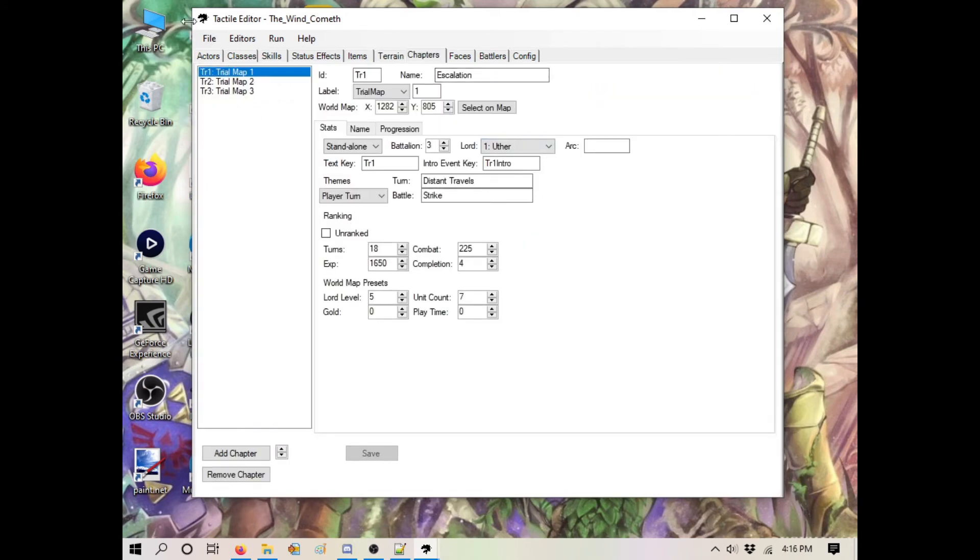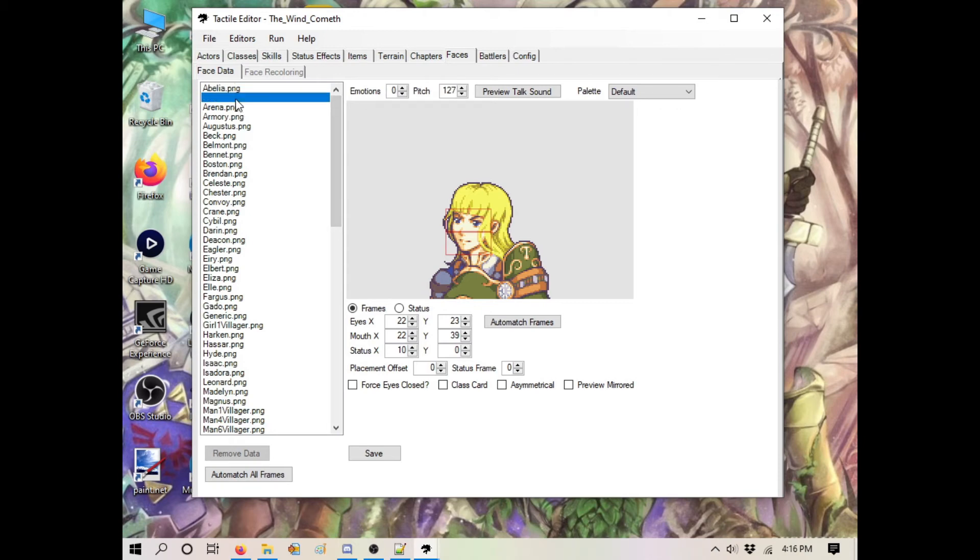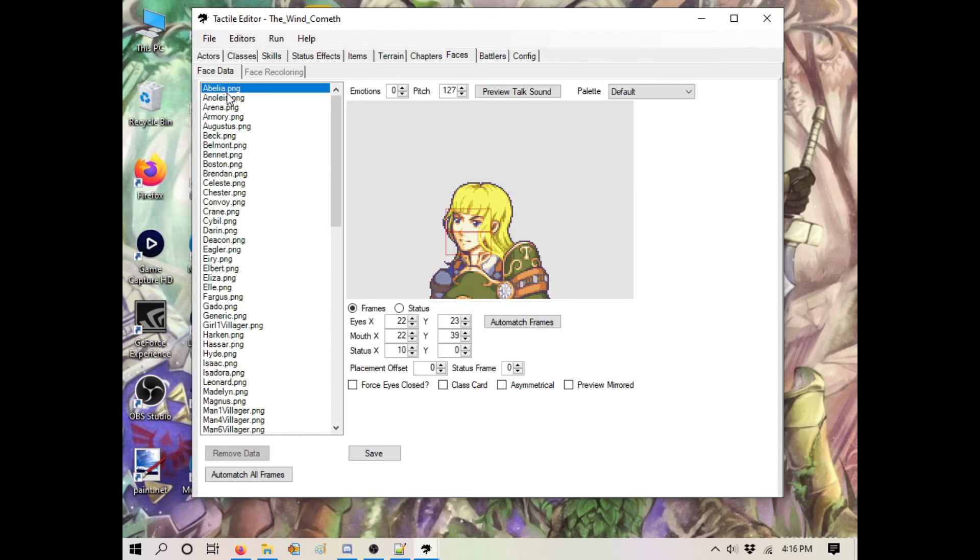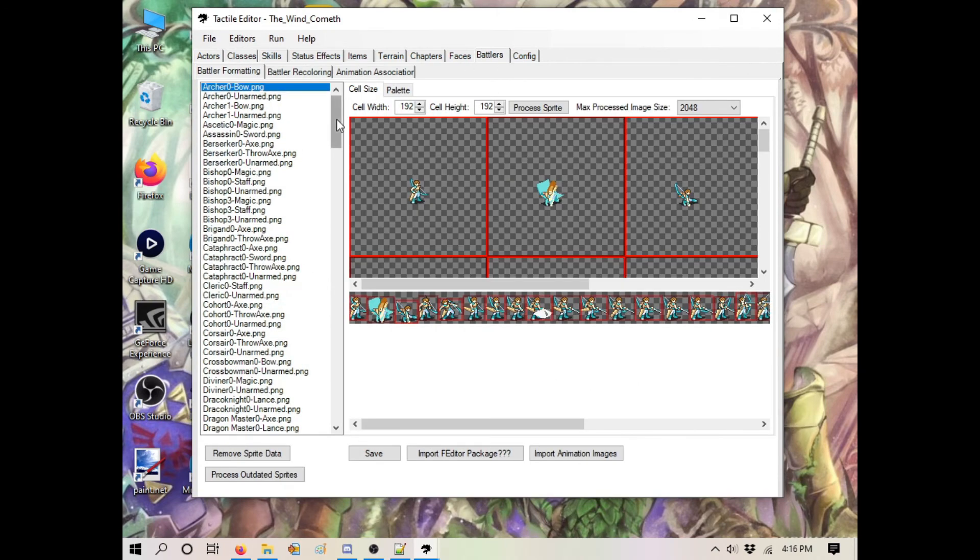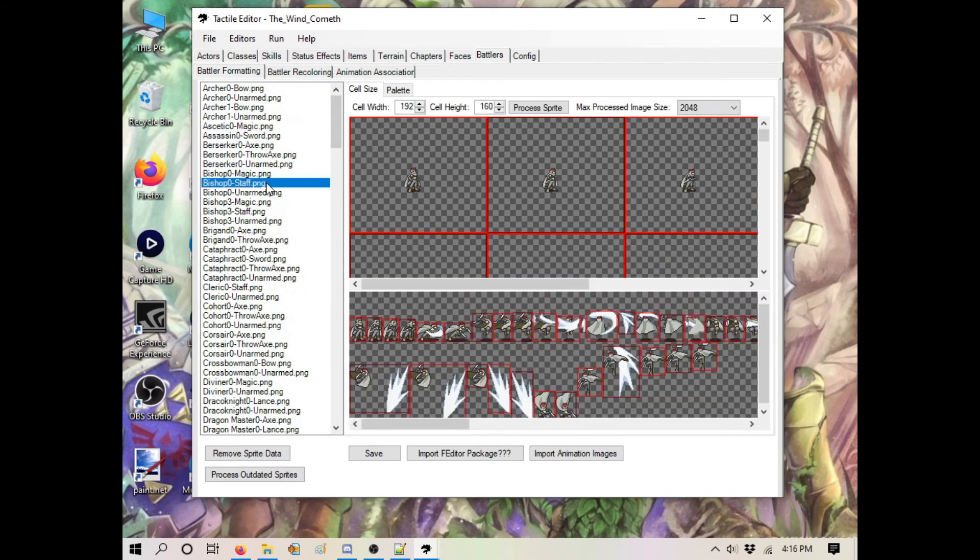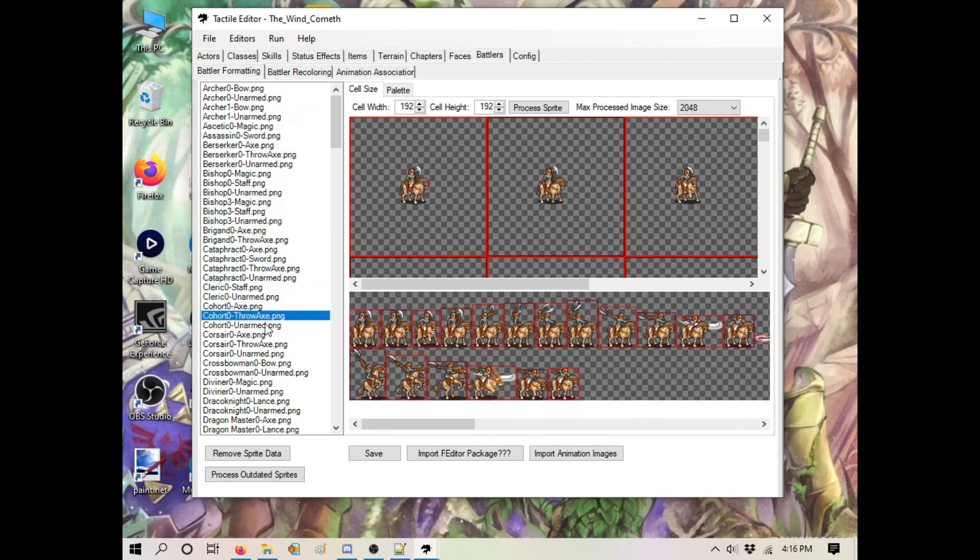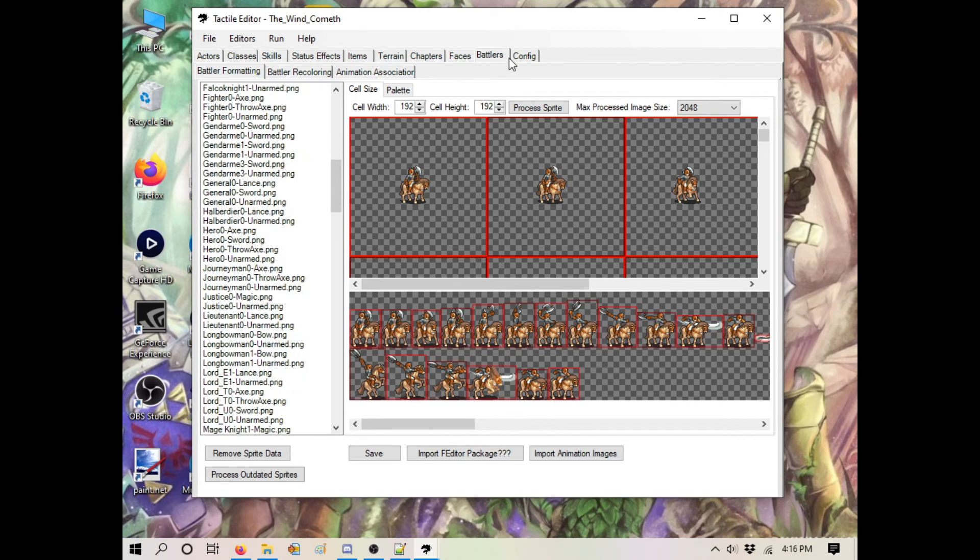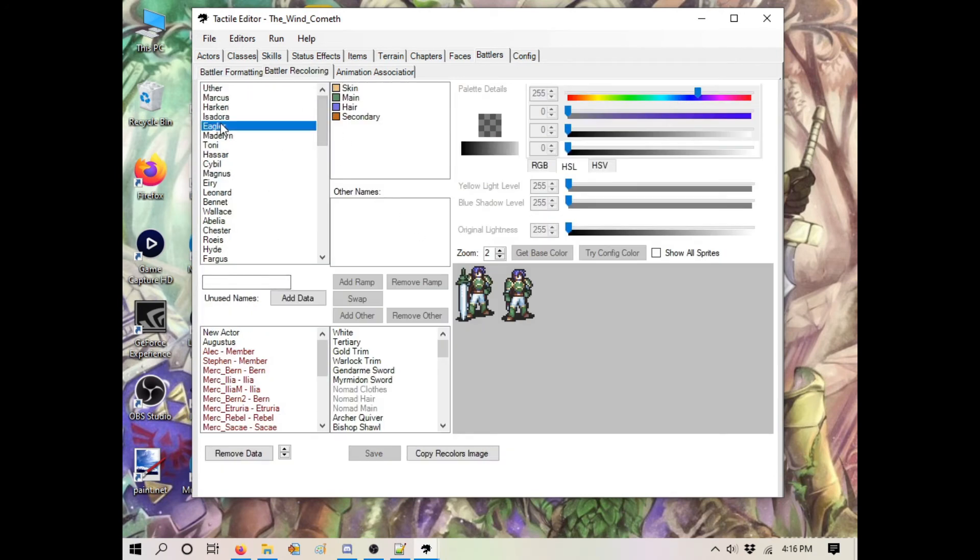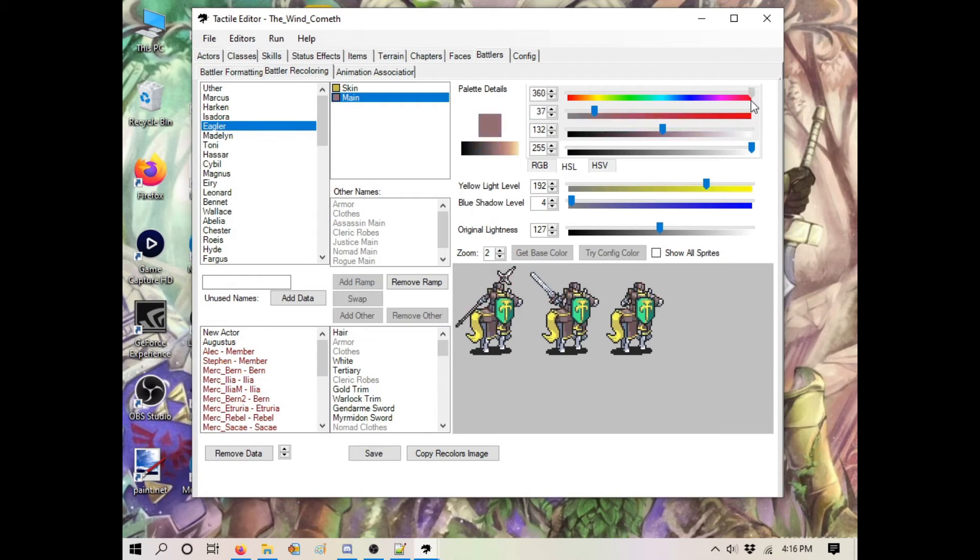You have your chapters by default - we're going to be covering this on its own. You've got your face sprites by default. The non-GBA face sprites are not technically free to use; they're just here for trial map purposes. Your battlers are all your animations that are in by default. Battle recoloring has to do with - let's say you want Eagler to have pure red. He's now Kent. That's how you switch it.